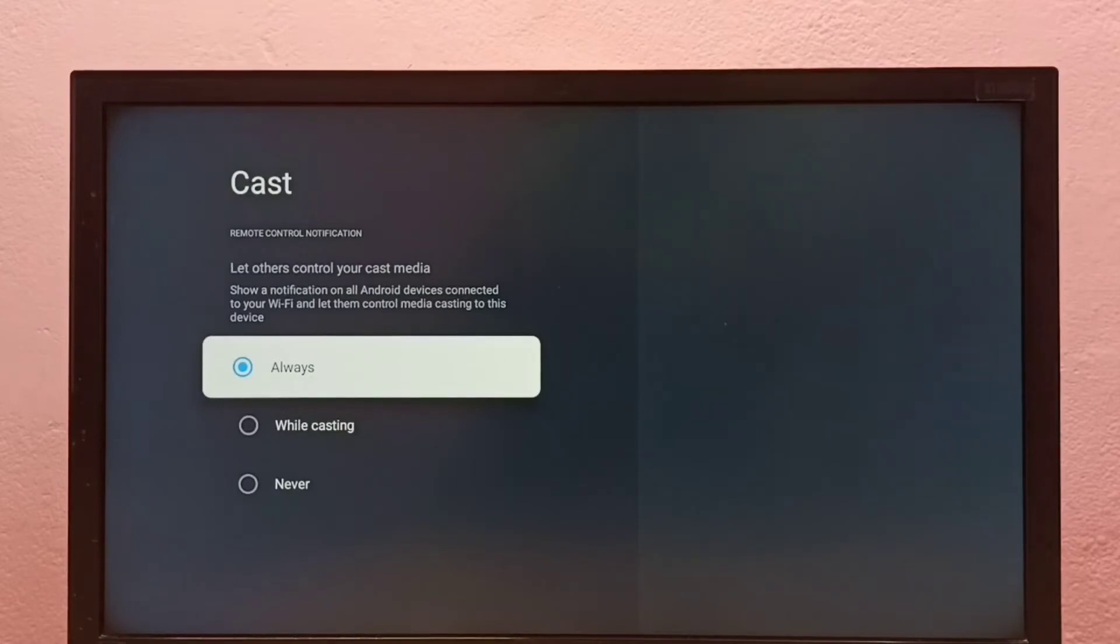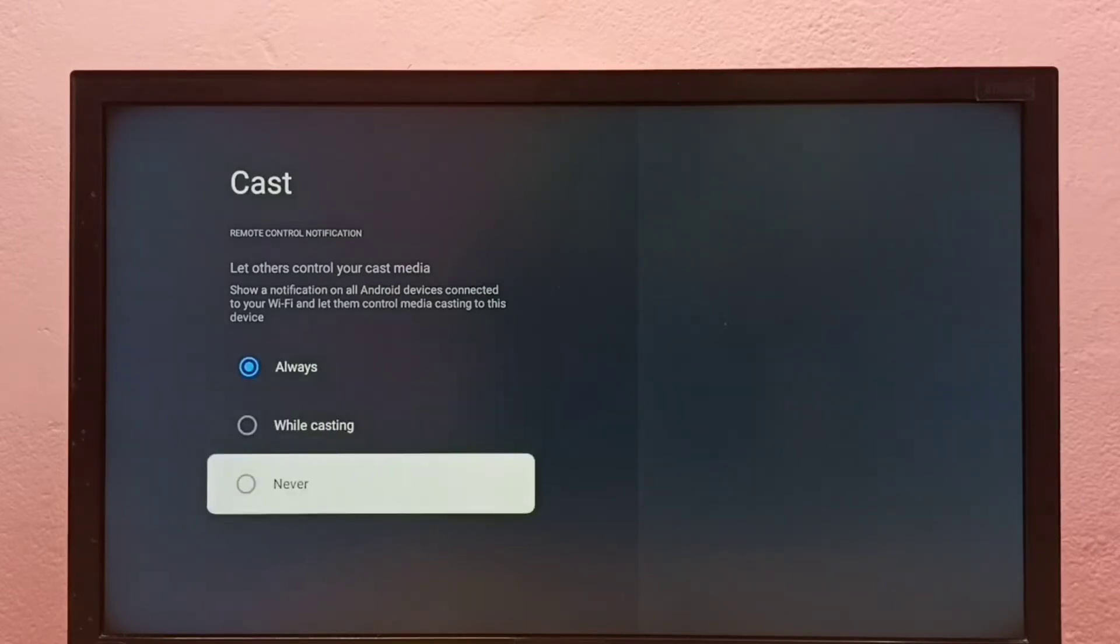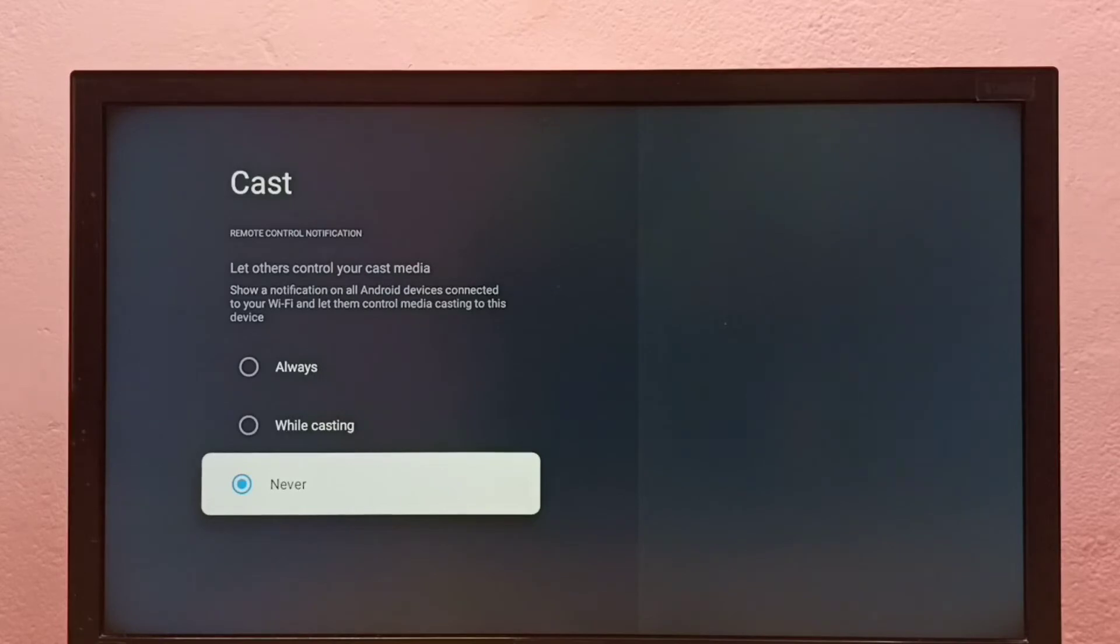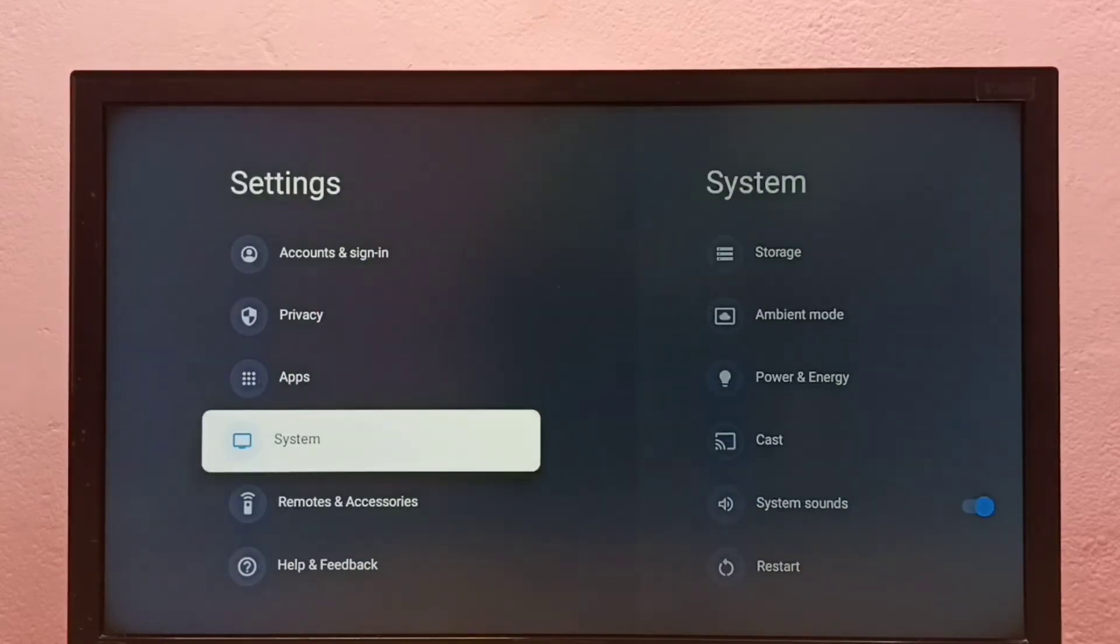Here we can see three options: Always, While Casting, and Never. If we want to turn off screencasting, we can select Never. Right now I have disabled screencasting. If we want to enable it again...